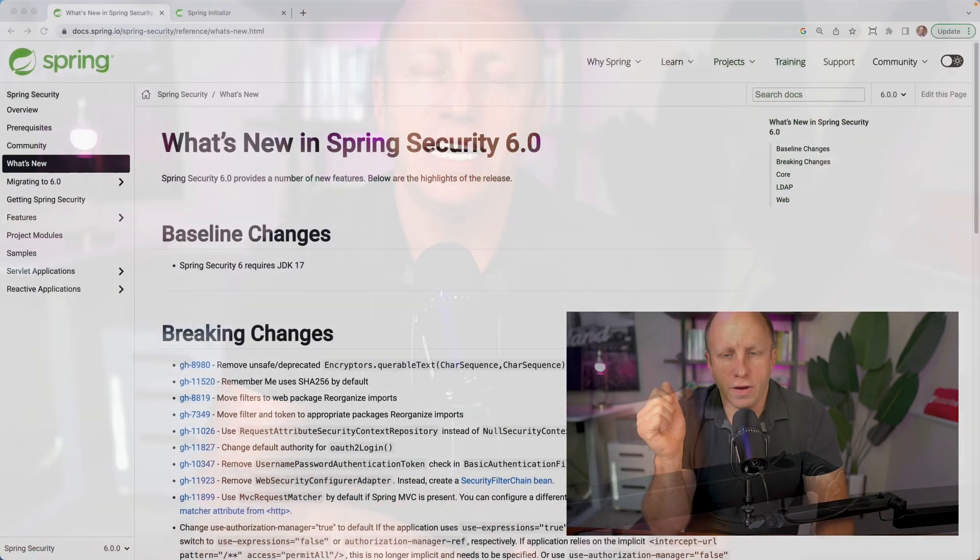Welcome back, friends. My name is Dan Vega, and today we are going to be talking about what's new in Spring Security 6. So if you've been living under a rock and haven't heard, Spring Boot 3.0 is now GA. You can head over to start.spring.io, create a new Spring Boot 3 project today. And if you include Spring Security as a dependency, you are getting Spring Security version 6.